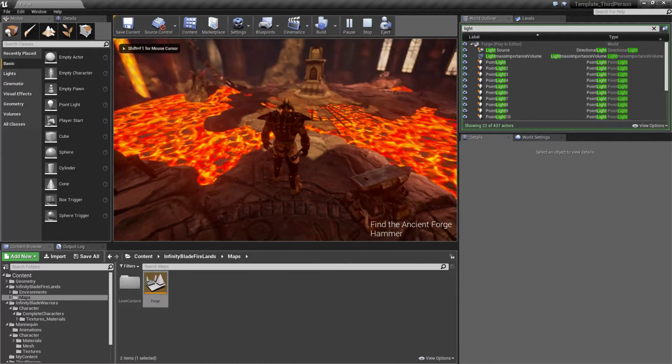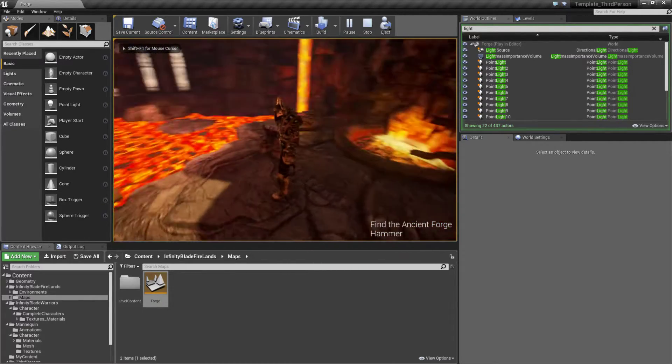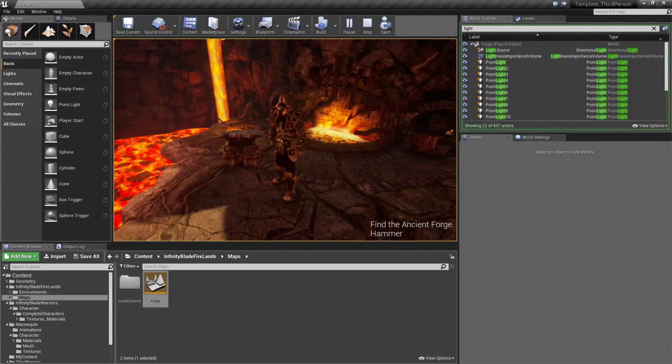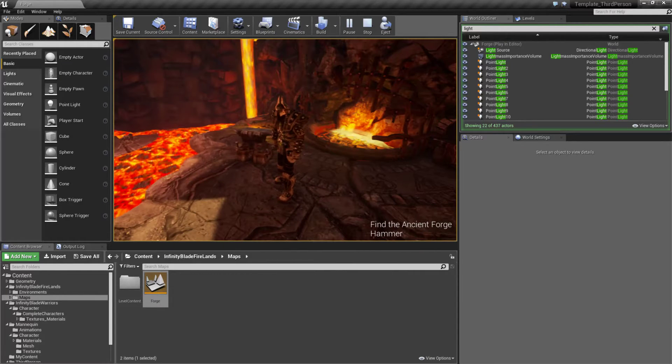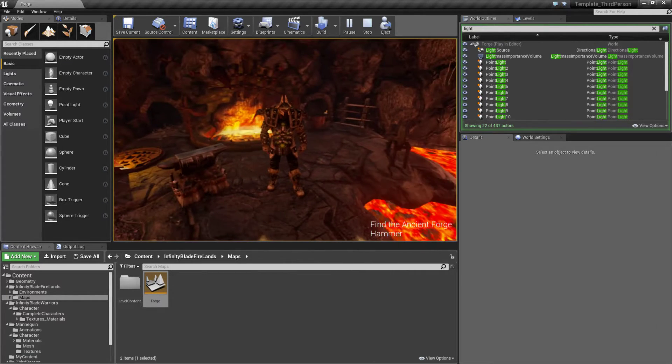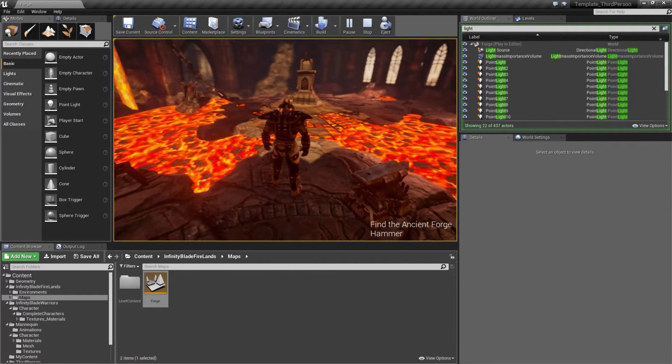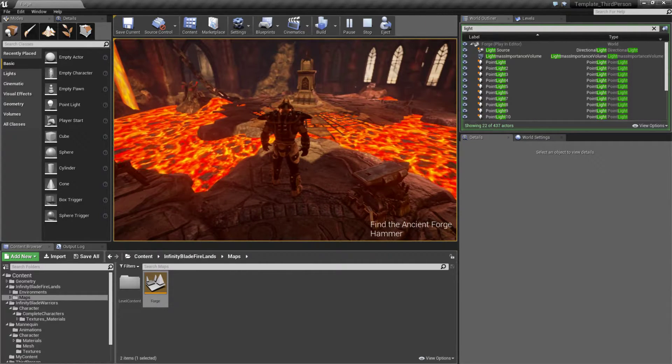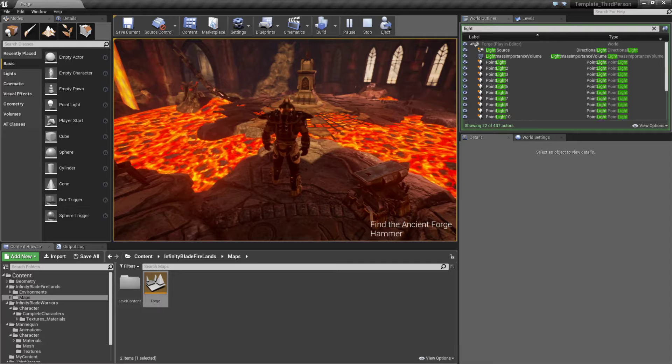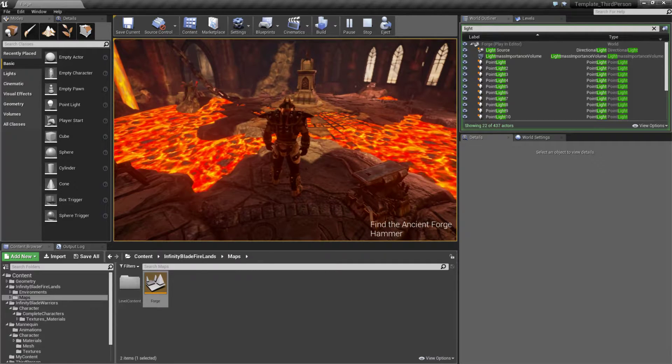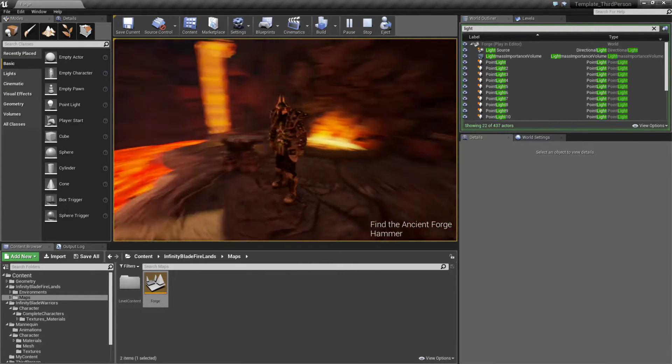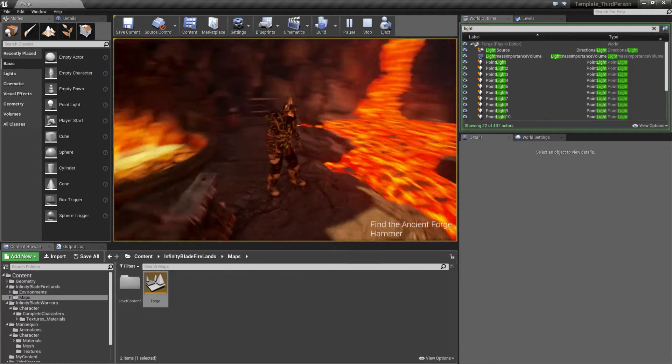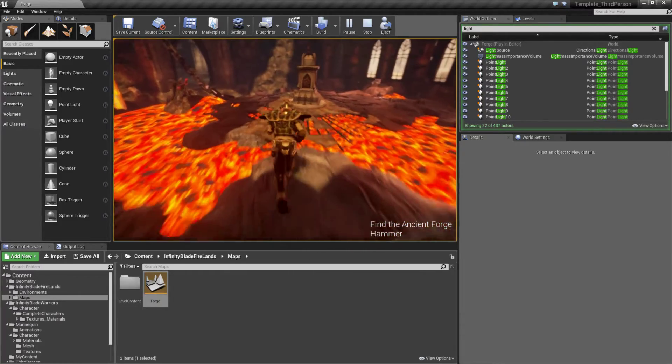We have our character here. Now our character does not look like our mannequin. This character is actually imported in from the Infinity Blade characters. We were able to use the existing skeletal mesh and the skeletal skeleton in the third person template, and then map these models, meshes, and animations onto here.